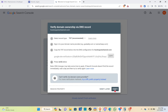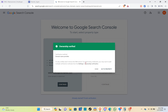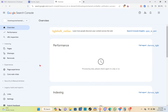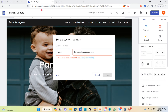Now let's go back and click on verify. As you can see, ownership is verified. Click on 'go to property' and you'll be redirected to that section. Now let's go back to Google Sites.